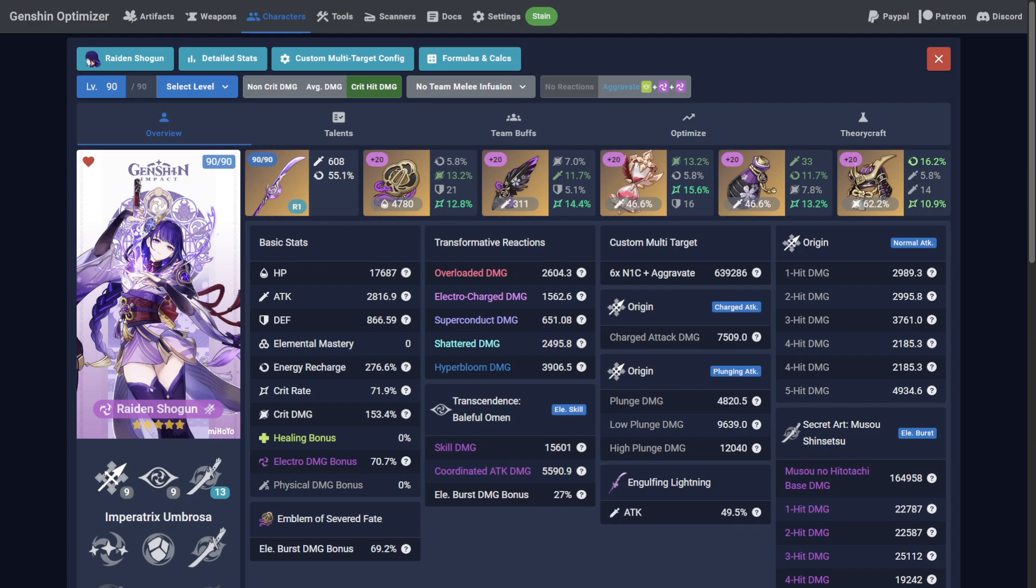Welcome to Genshin Optimizer, where we enable your obsessive coping disorders. In this guide, I'll show you some ways to use the new Theorycraft tab.